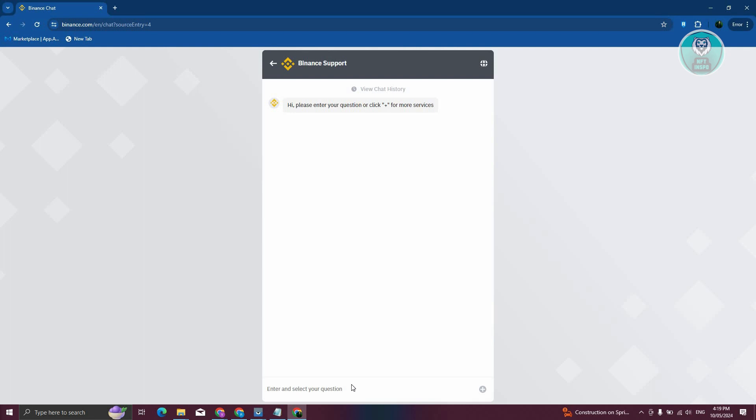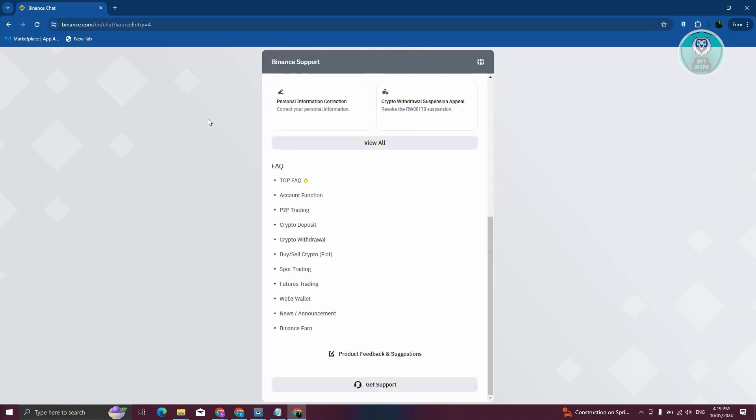You might need to provide some documentation, like for example, any billing that actually indicates your current address or the updated details, and that's about it.